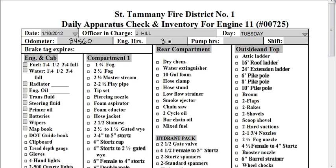Engine hours are 321. Pump hours are 47. Of course, I'm just making it up — whatever you put in for the shift.